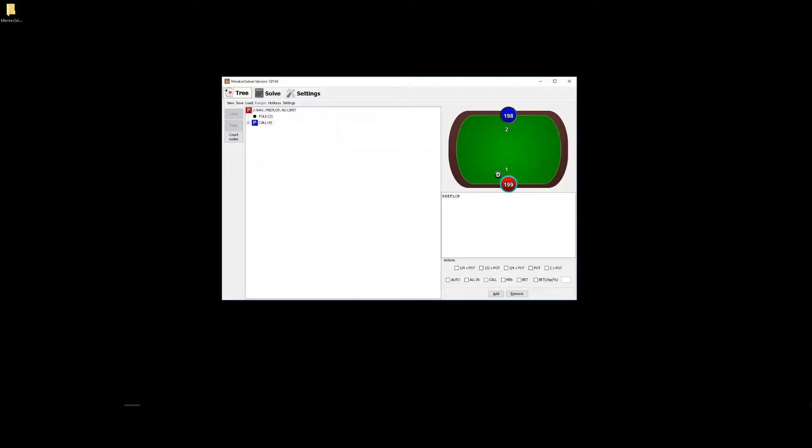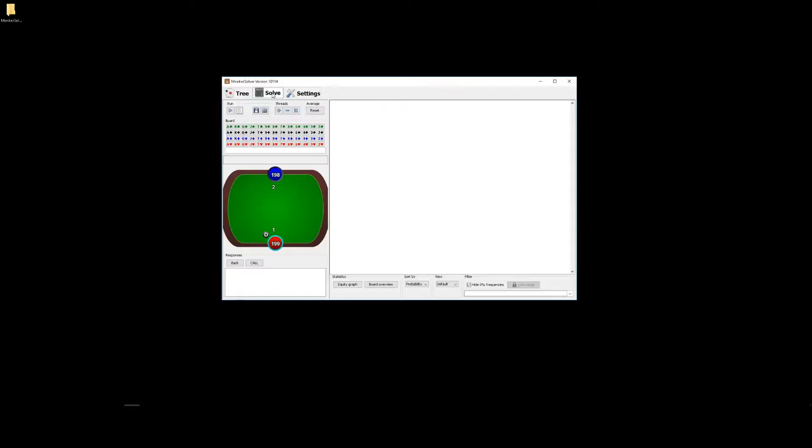To browse the solution in monkey solver, open up the program and log in. And then we want to click on the solve tab here. And then to select the sim to load, we click on this folder icon here.